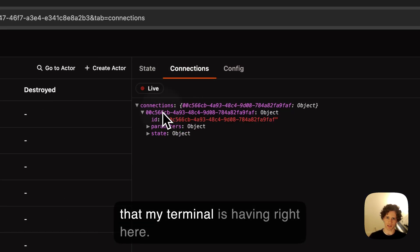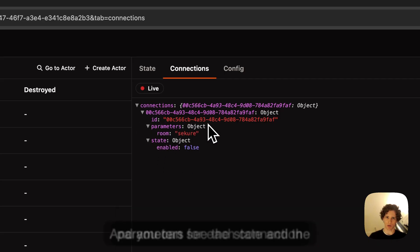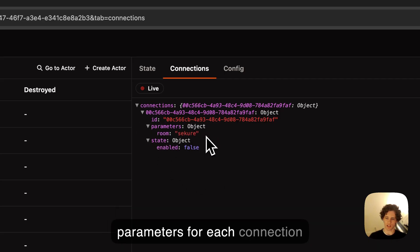You can also see the connection that my terminal is having right here, and you can see the state and the parameters for each connection there.